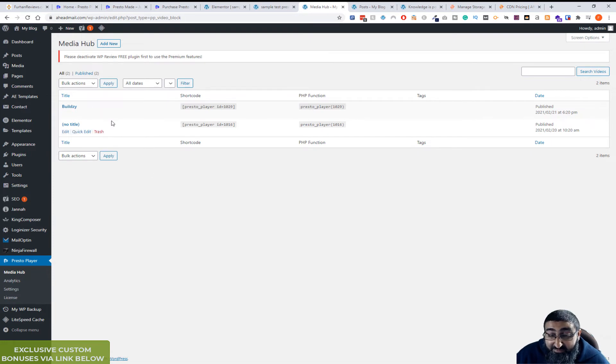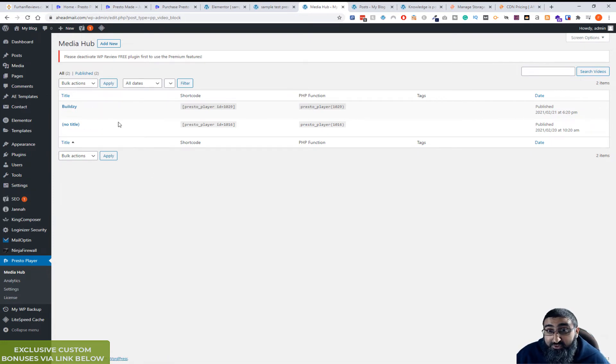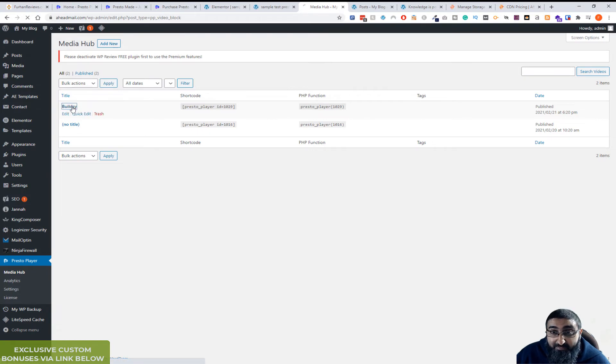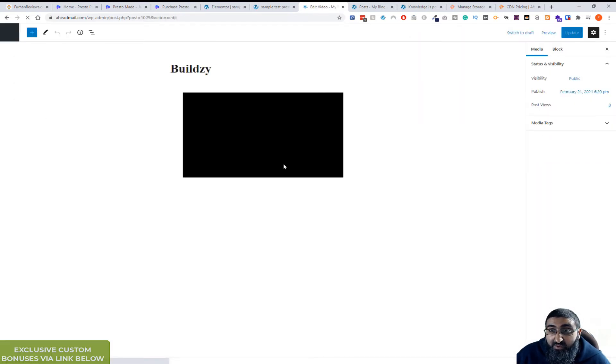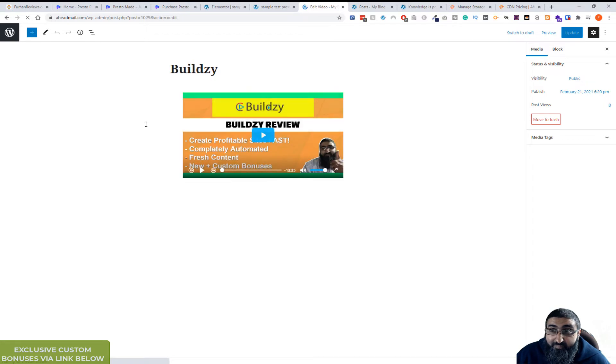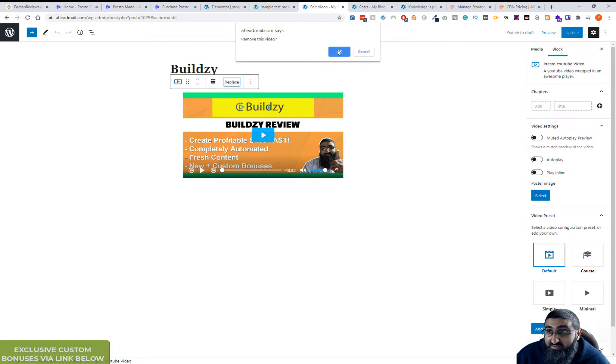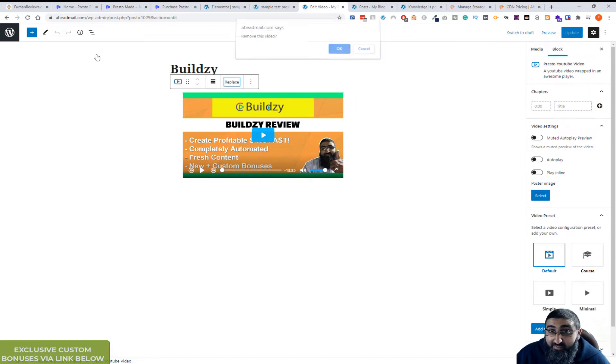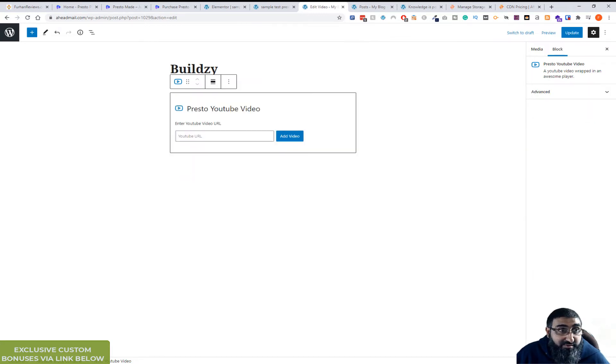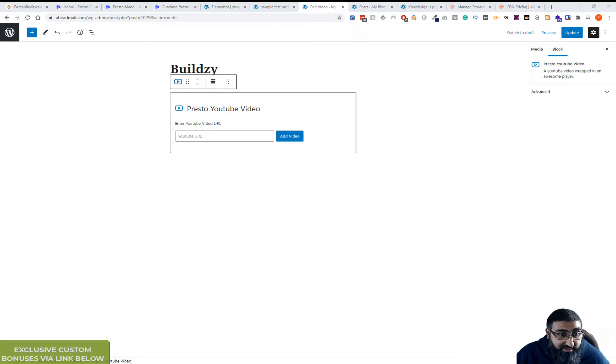In this example, I've used two videos from YouTube. I've added them to Media Hub. So it's basically like a WordPress post. Let me go to replace. I'll grab another video. Let me just grab this one.